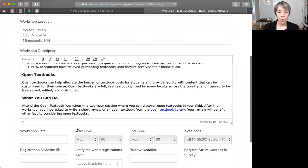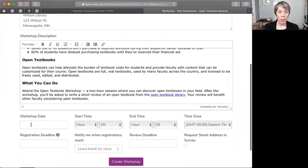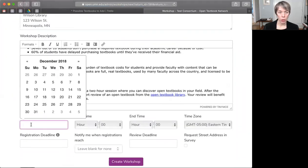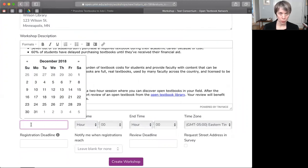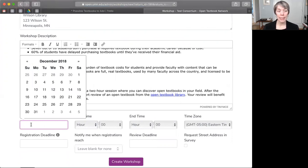Okay, after you have done all that, you will want to edit your workshop date, start and end time, and your appropriate time zone. Now, you can set up a workshop for a future date or a past date depending on your needs.